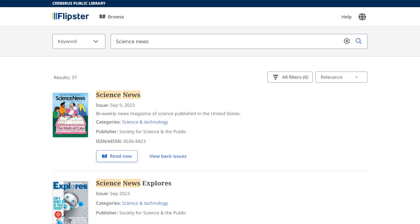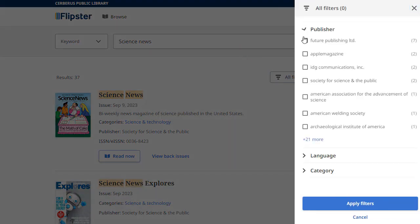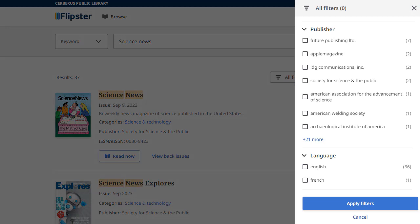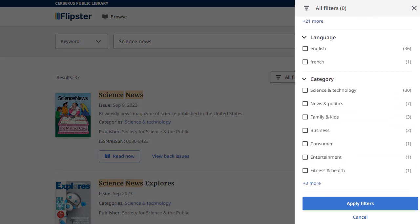After running a search, click the All Filters button to filter your results by Publisher, Language, and Category. Make your selections and click Apply Filters to refresh your results.